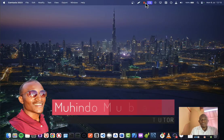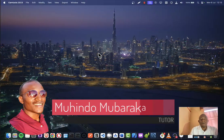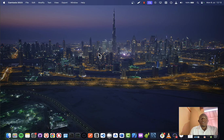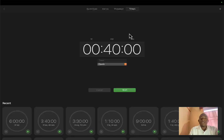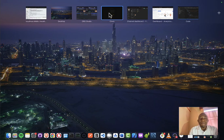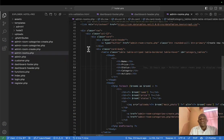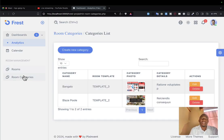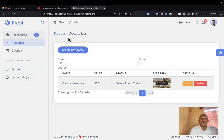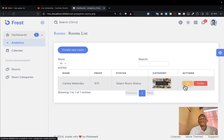Hello and welcome to our 10th lecture on creating a complete management system using plain PHP, MySQL, Bootstrap, CSS, and HTML. I'll go ahead and start our timer so without wasting much time let's go straight to today's business. I've already opened our editor and we're going to resume from where we left off in the previous lecture.